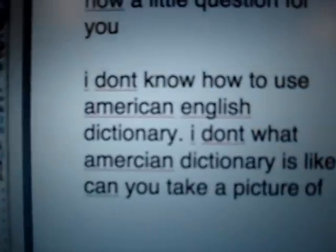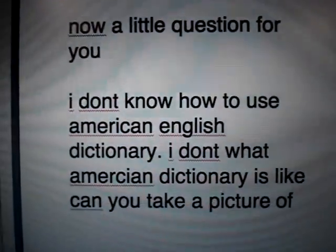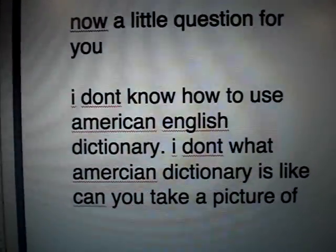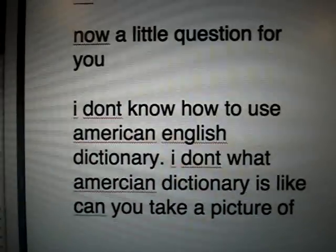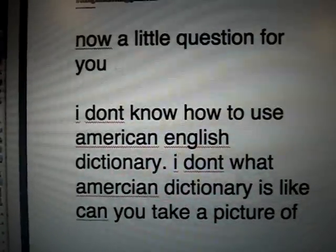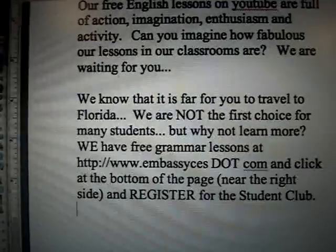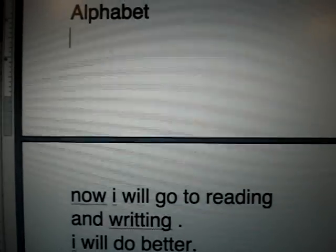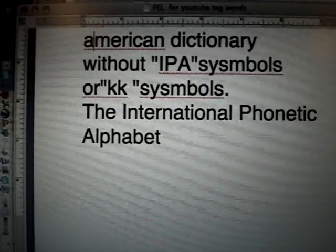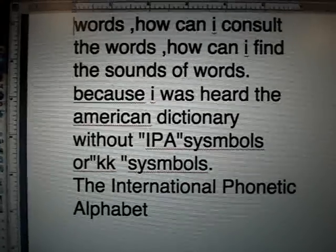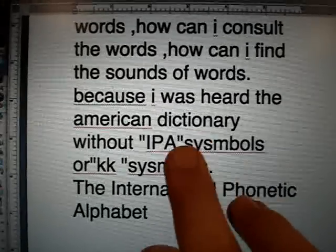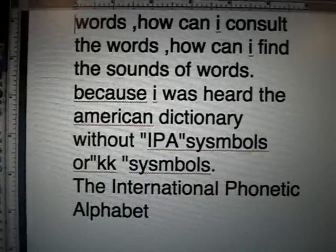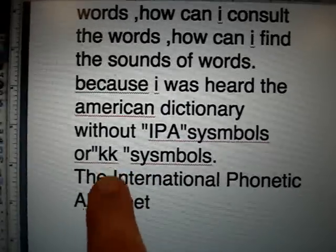This is a question from one of my favorite students in China: 'I don't know how to use an American dictionary. Can you take a picture of your American dictionary?' That's a very good question. He wants to read it and thinks he can do better. He's heard there's an American dictionary without IPA symbols, and he's going to teach me what KK is.